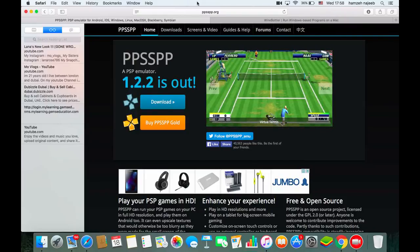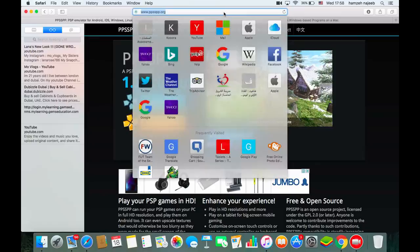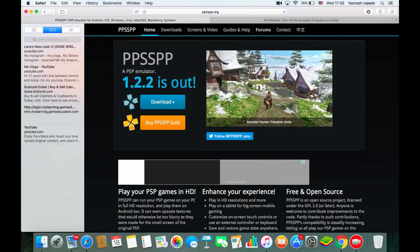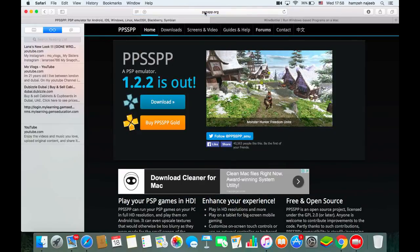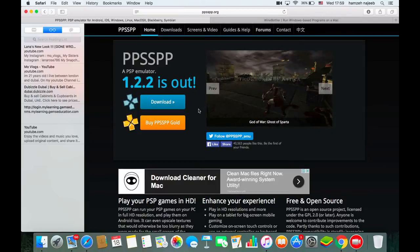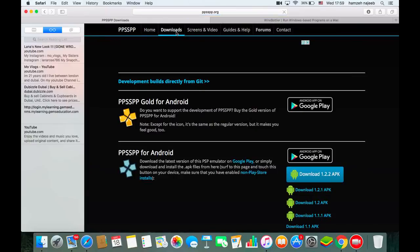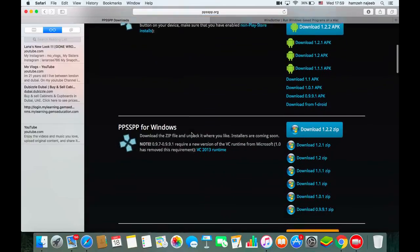First of all, you need to go to the PPSSPP website, which is www.ppsspp.org. I'll put a link in the description. Now you want to go to Downloads and scroll down.